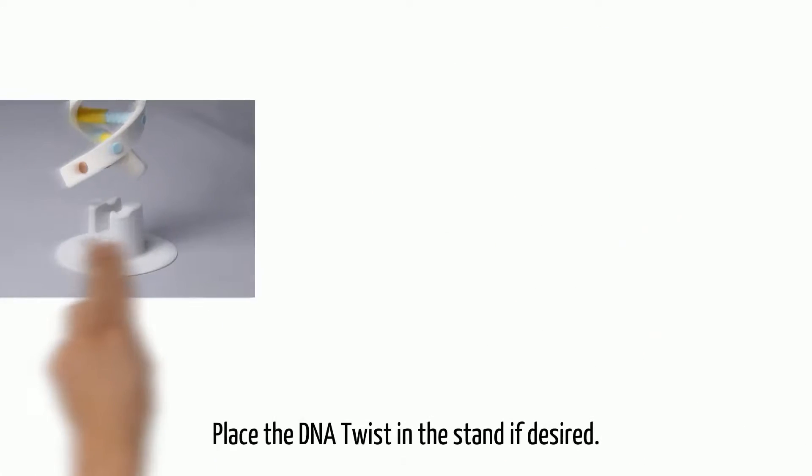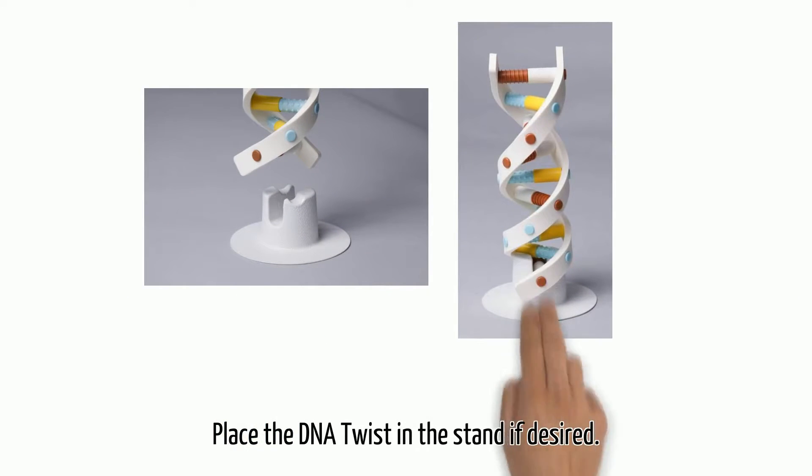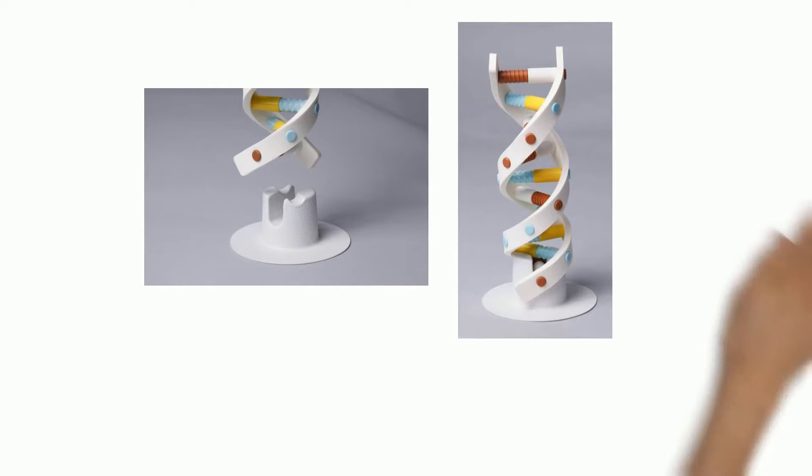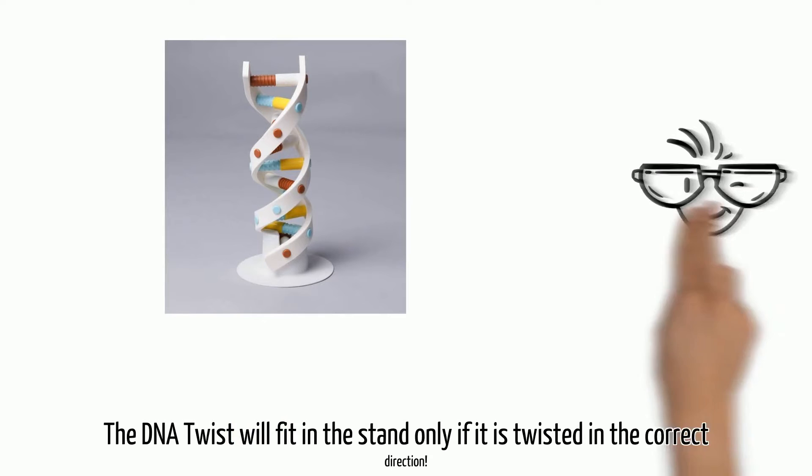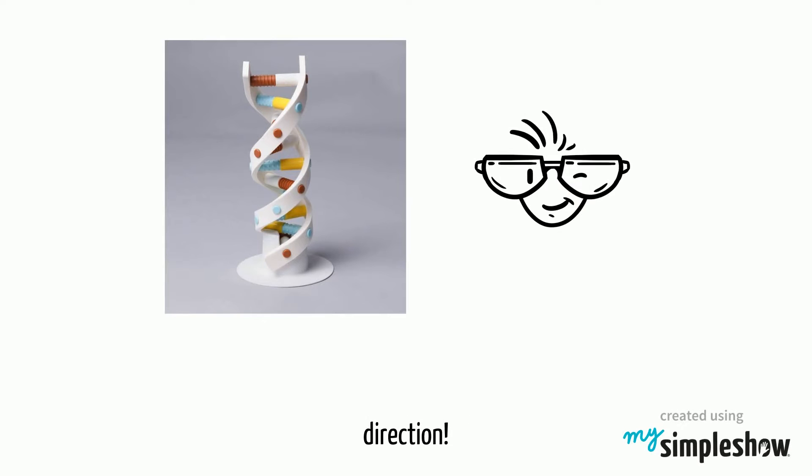Place the DNA Twist in the stand if desired. The DNA Twist will fit in the stand only if it is twisted in the correct direction.